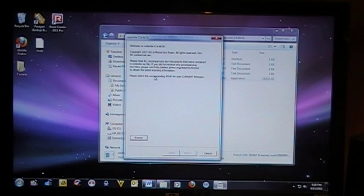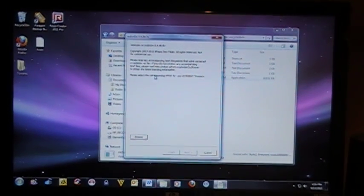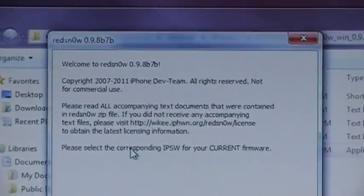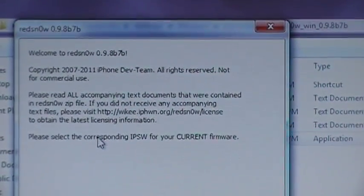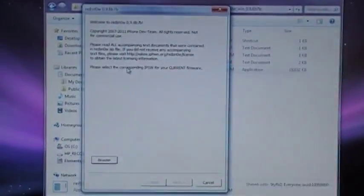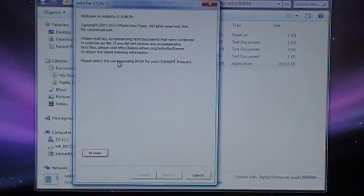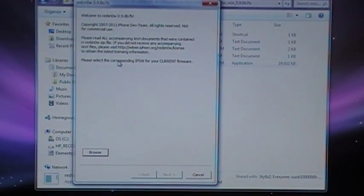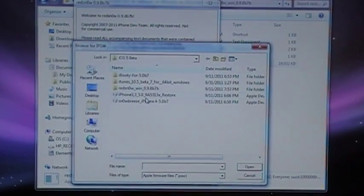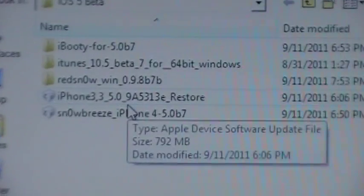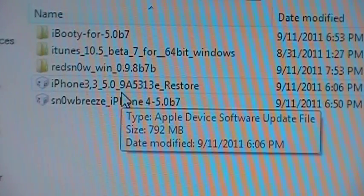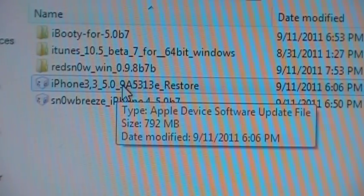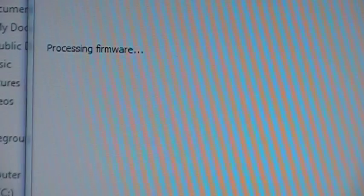You already have to have your ISPW downloaded. Now, it brings up this little welcome screen here, Red Snow 9.8 Beta 7. When it comes up, it's going to have a browse tab down at the bottom. You're going to go ahead and browse, and you're going to find your firmware that you downloaded. Mine is this 5.09A5313E. You're going to double click that, and it's going to say processing firmware.